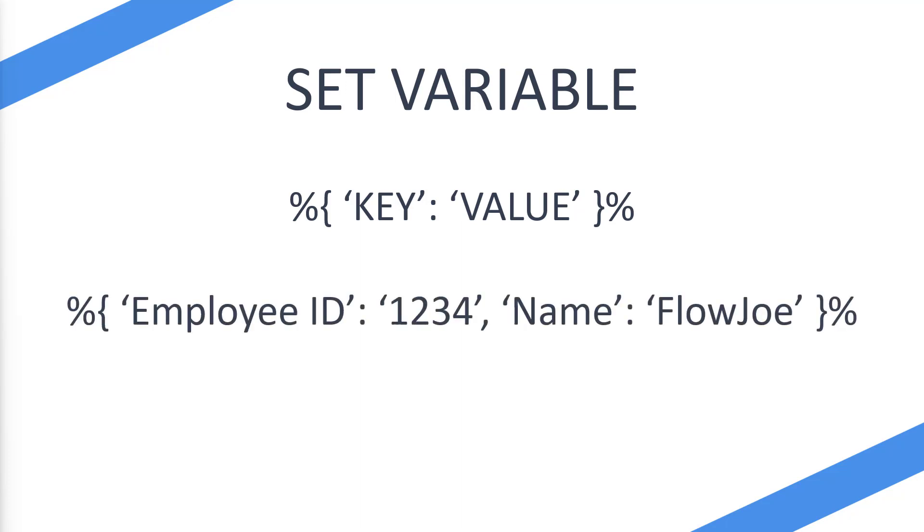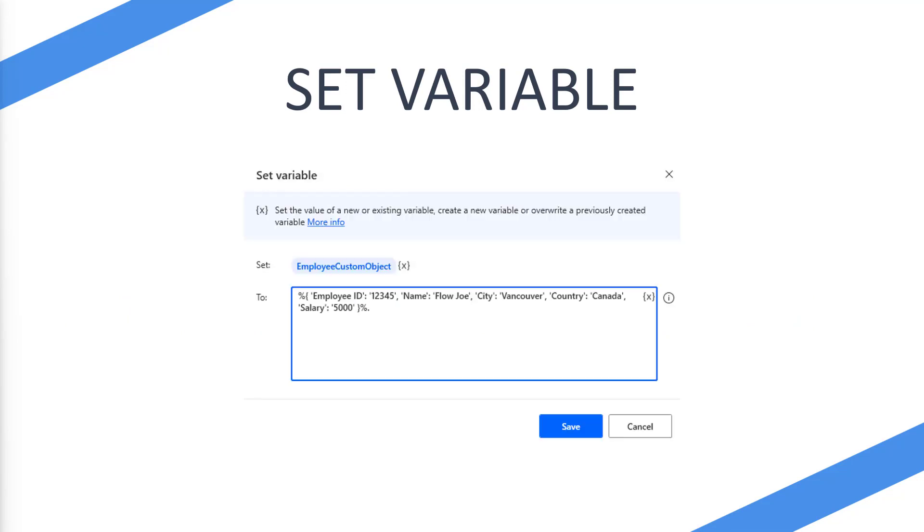So this is an example if we use an employee ID with the value of one two three four comma, then we're going to be doing a name and then our name of Flojo. So how does this work on the set variable action?